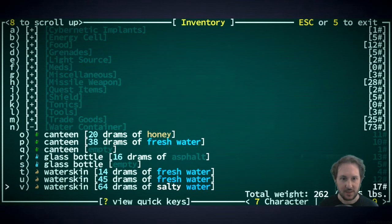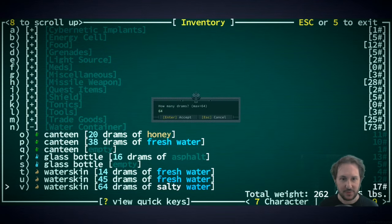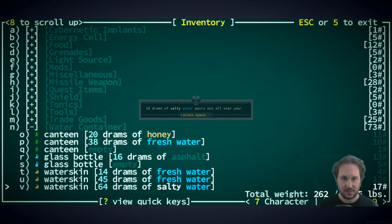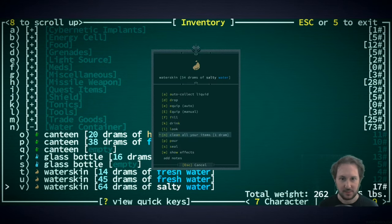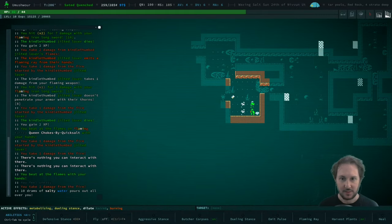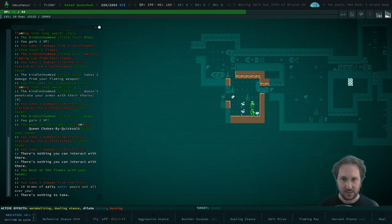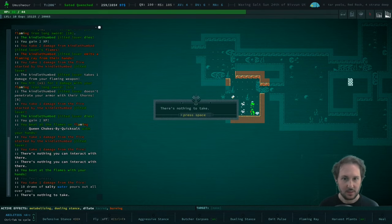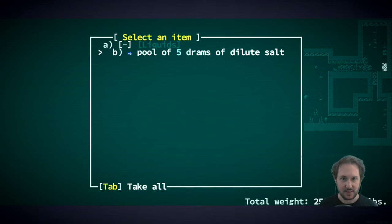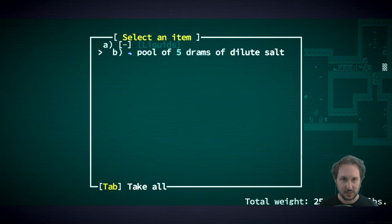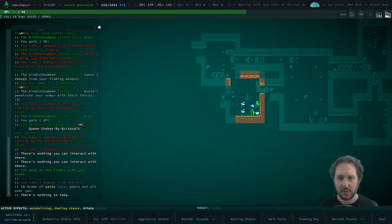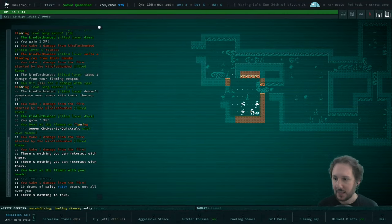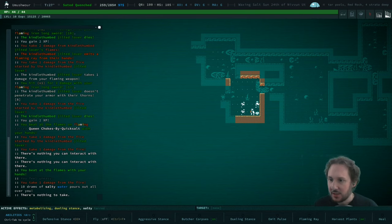Pour it on ourselves. How about 10? That did it. What is this? Dilute salt. Okay, it's not water anymore. Cool.